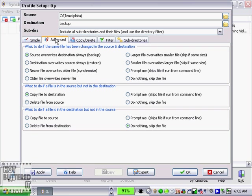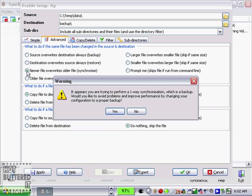As you can see, you do not have to have the source directory and the destination directory as the same name. I'm going to go to advanced here. Now if you're backing up to an external hard drive or some other device, or regardless if it's an FTP site, what you choose here is going to be based on your own preference. So for example, what to do if the same file has been changed in the source and destination - I'm going to choose here newer file overwrites older file.